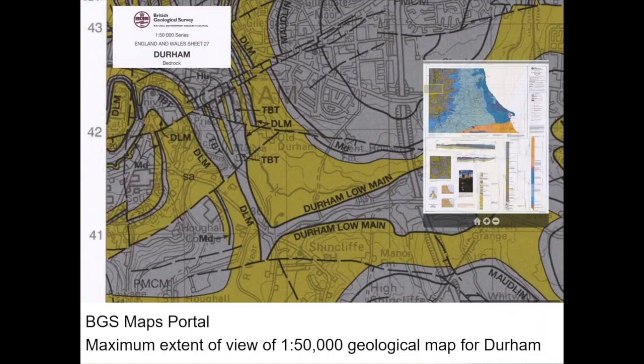This is a view of the BGS Maps Portal showing the same map of Durham. In this case we're on the map portal scan, and I've zoomed right into the top left-hand side of the map — essentially the location of Durham University. This is a static image, so you can't query it; you do have to rely on the explanations and cross sections to explain the detail. But this is a very good way of looking at a geological map without having to spend around £12 for a copy.